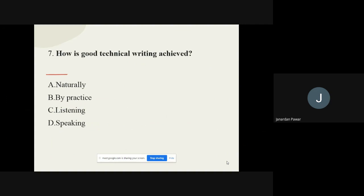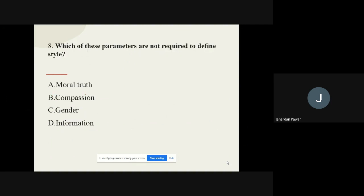Question number seven: How is good technical writing achieved? The options are naturally, by practice, listening, or speaking. The correct option is by practice. We can achieve the skill of good technical writing by practice.